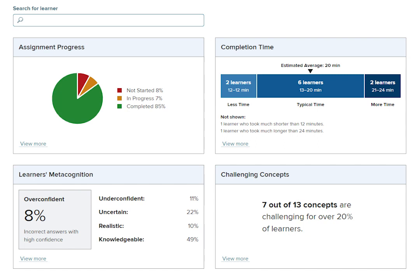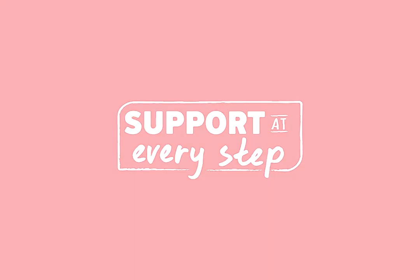We hope you enjoyed learning more about SmartBook 2.0 reports in Connect and are able to use them to help your students in the coming term. Please visit Support at Every Step to learn more about Connect reports and assignment options.